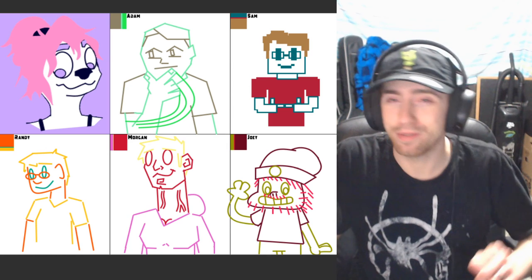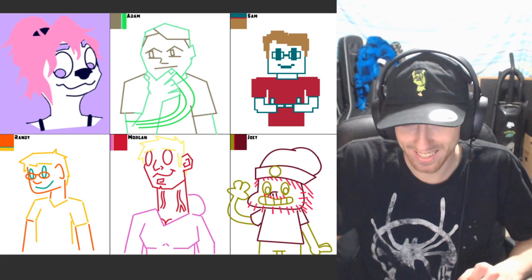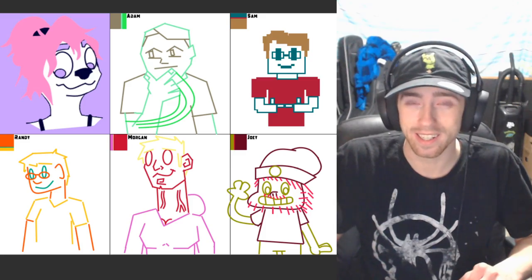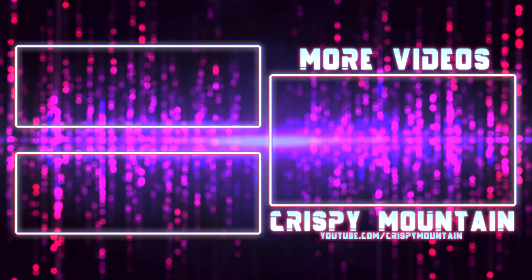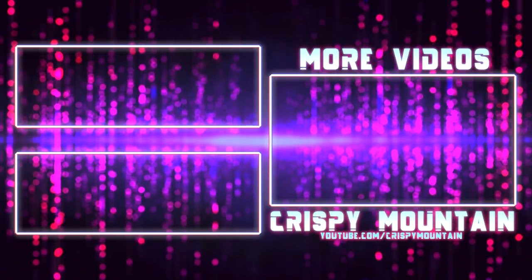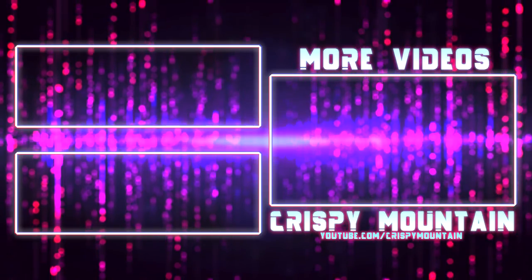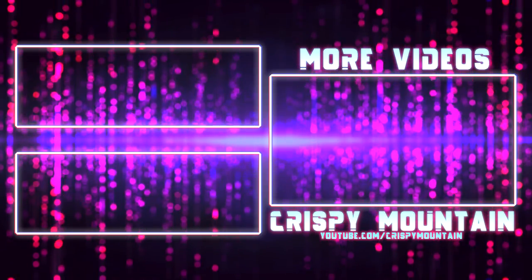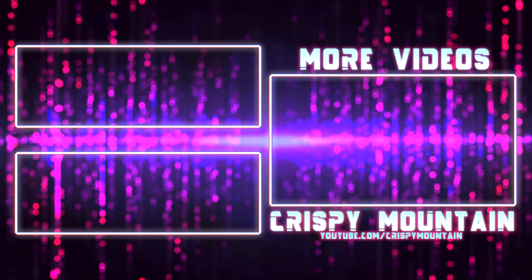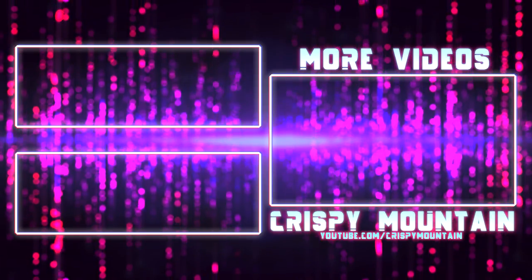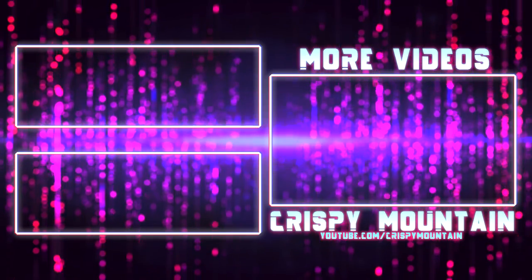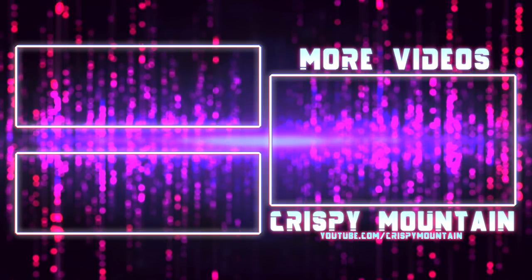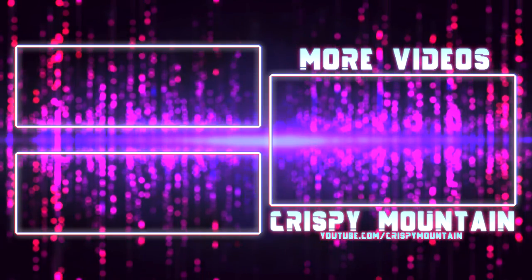Alright, well it's been fun. I'll see you guys in the next video.